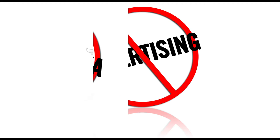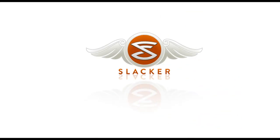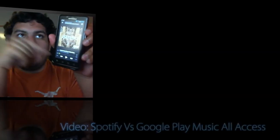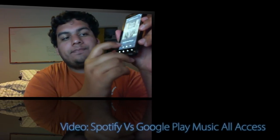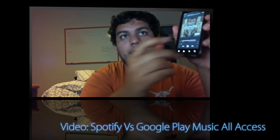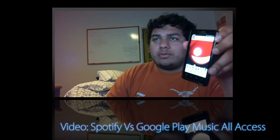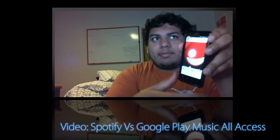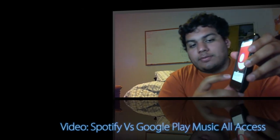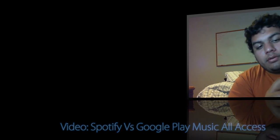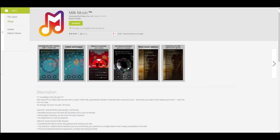This music application is a free radio service that has no advertisements whatsoever. It runs off of Slacker, so you'll be getting the music that is found in Slacker within this application. In my previous videos I've reviewed Spotify and Google Play Music All Access, and I'm actually a fan of Spotify. But this Milk Music app has just a couple things that I've found interesting and helpful that Spotify is just not offering.